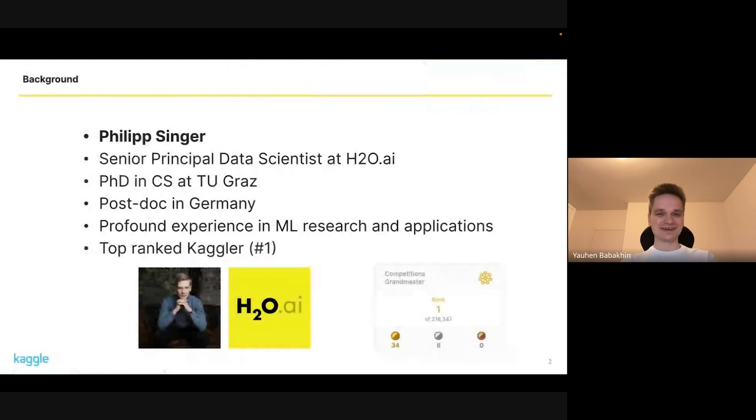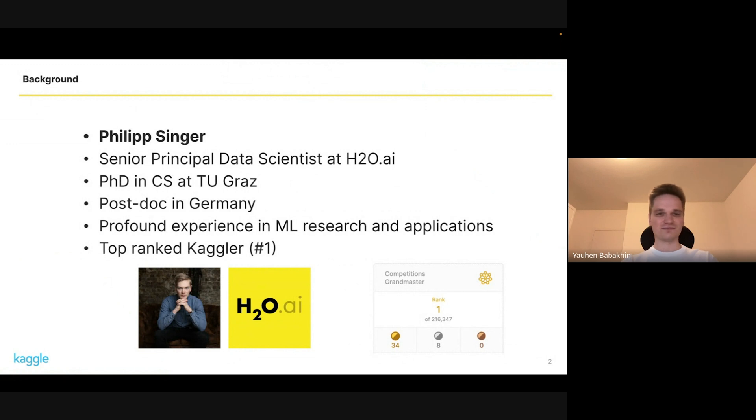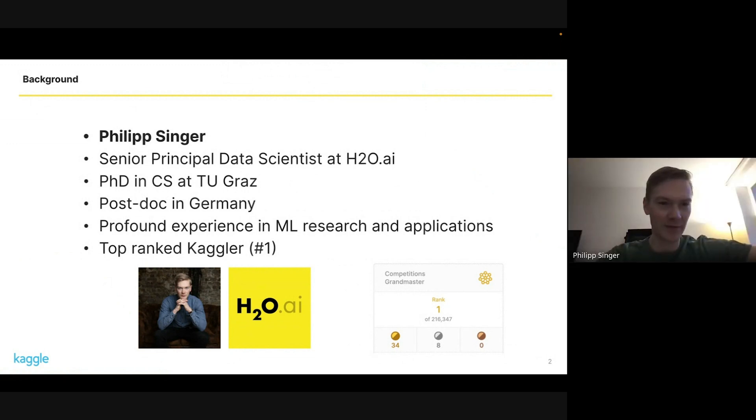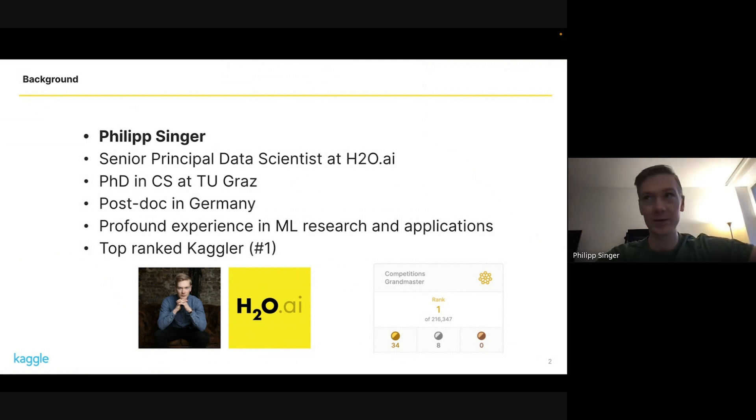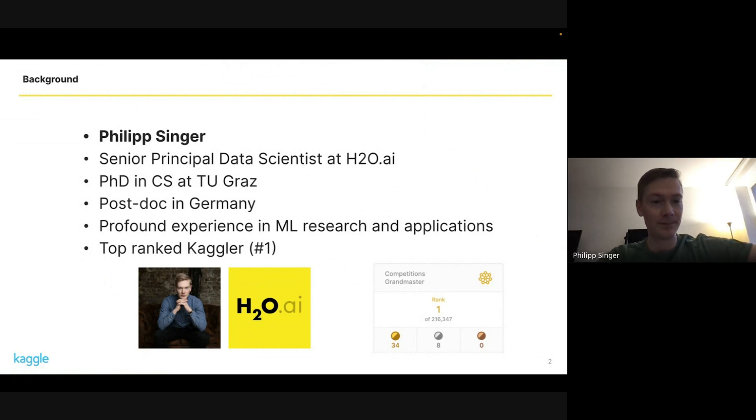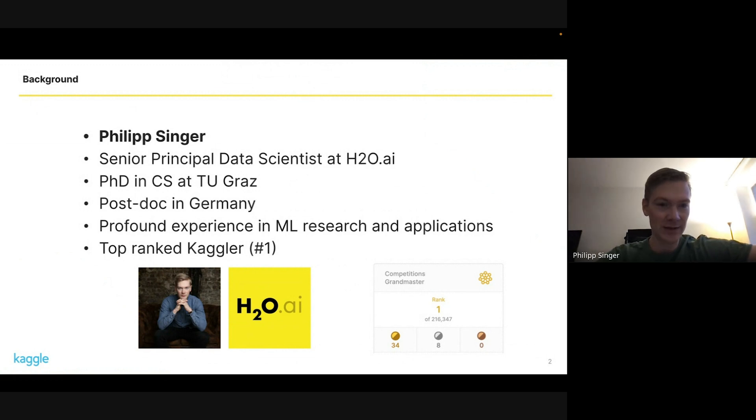I will probably let Philip and Pascal introduce themselves for a minute. Philip, do you want to start? Sure, hi everyone, I'm Philip, I'm senior principal data scientist on Kaggle. I've worked for H2O for three and a half years now, born and living in Austria.